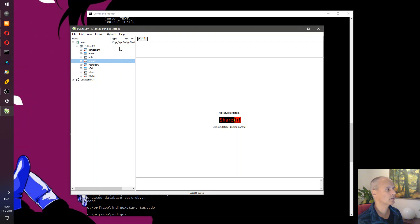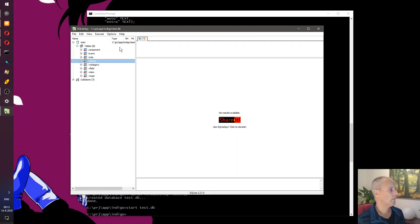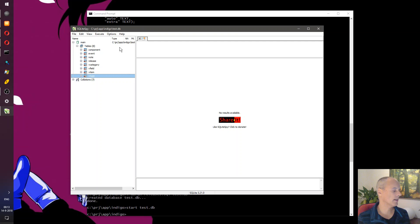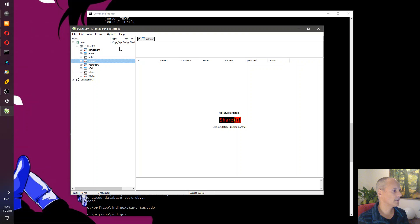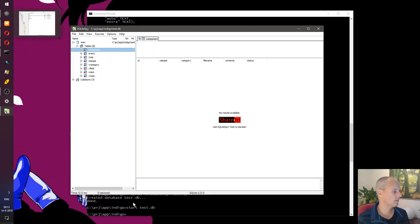In SQLite Spy we can see the tables we encountered earlier. There's the releases database — each release holds one or more components, notes can be attached to releases or components, and there's an event table where we keep track of things like who downloads what. The last four tables are actually system tables, which we'll discuss in the other database tool video.